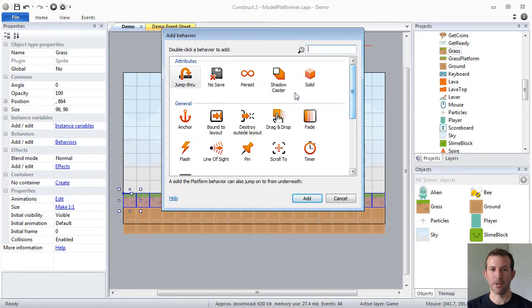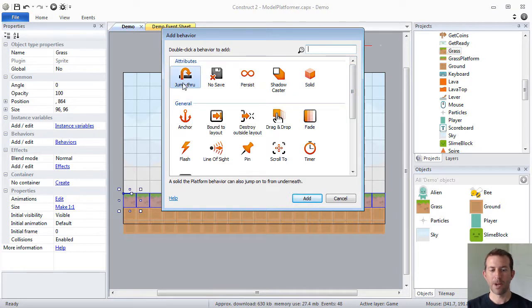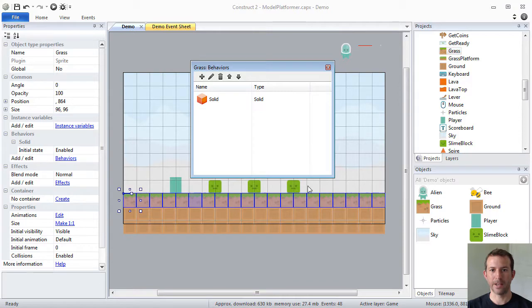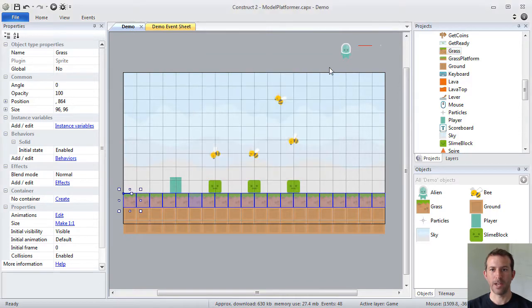There's all kinds of great built-in functionality that you can choose from. For my grass blocks, I want to choose Solid. So, I'm assigning the solid behavior to my grass object type. Click Add. Okay.